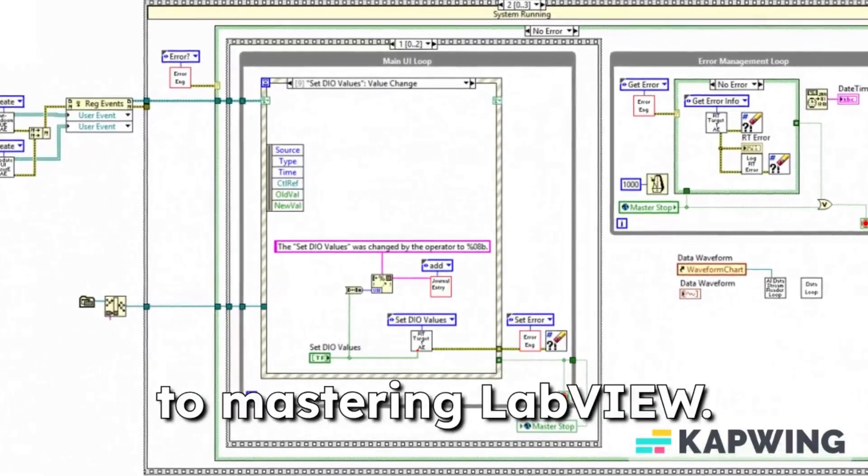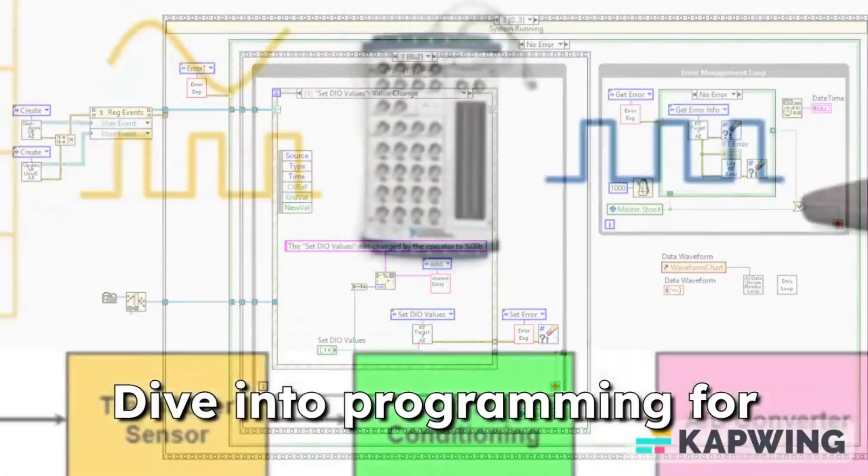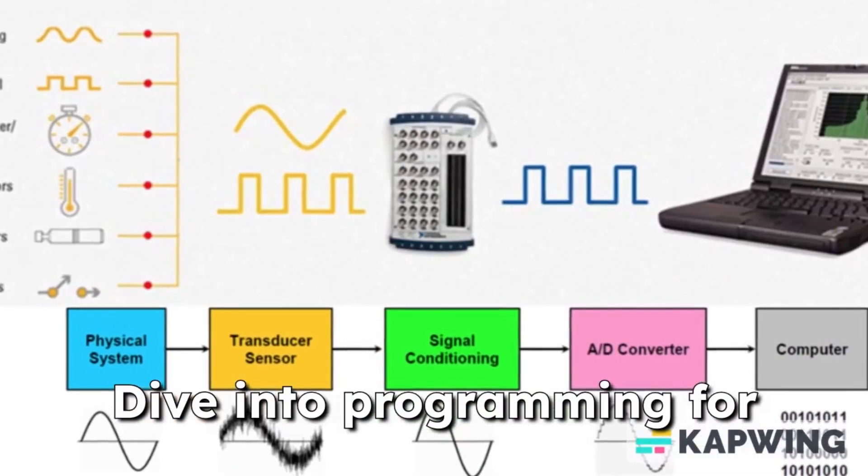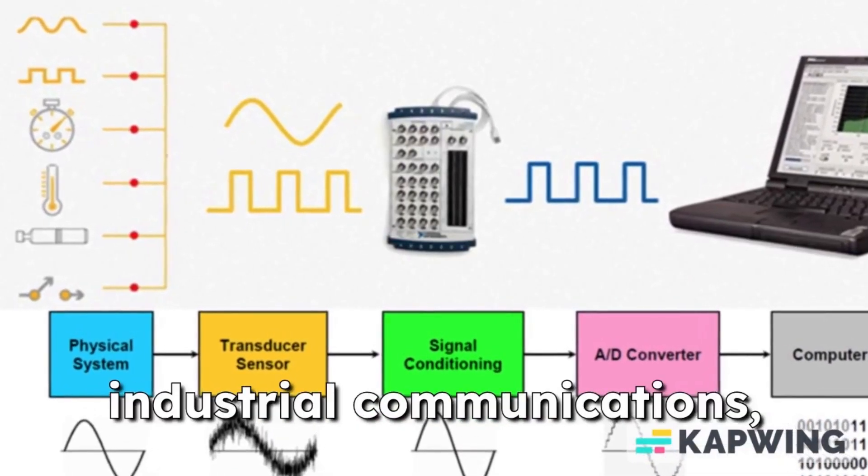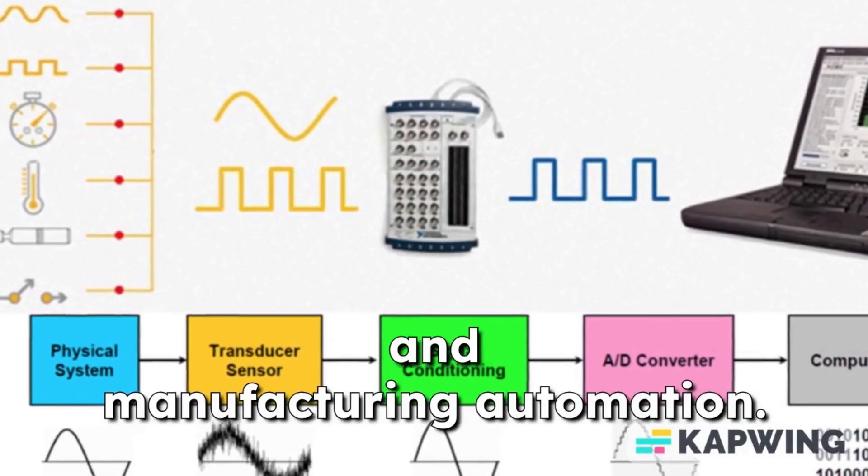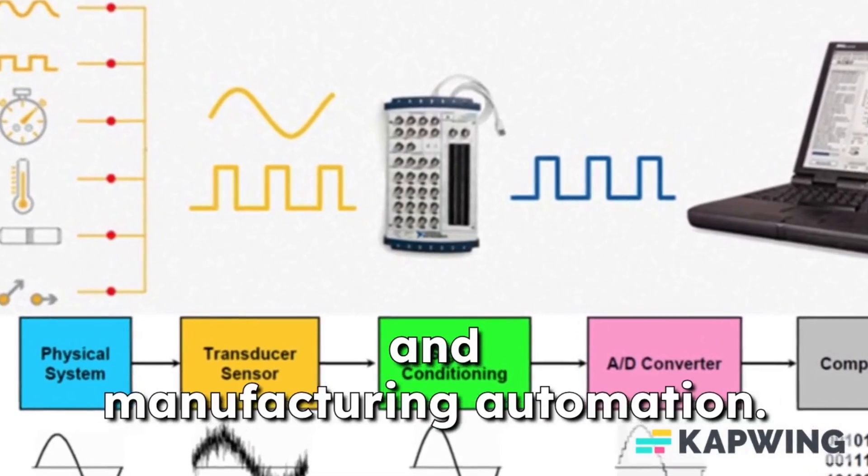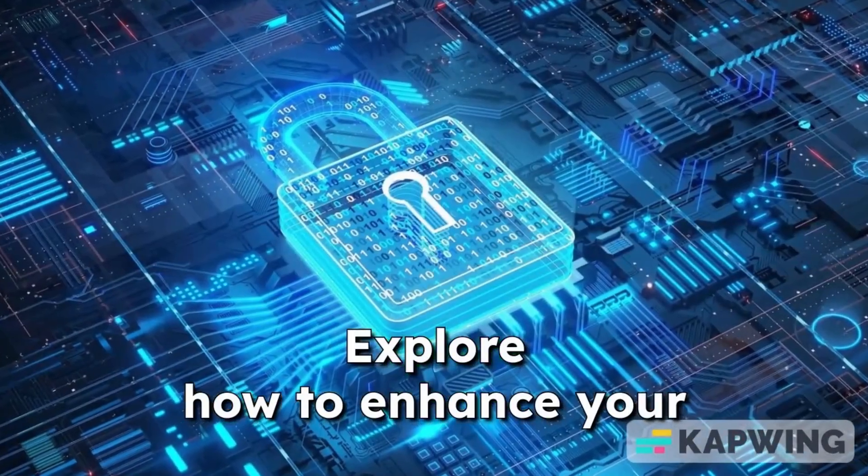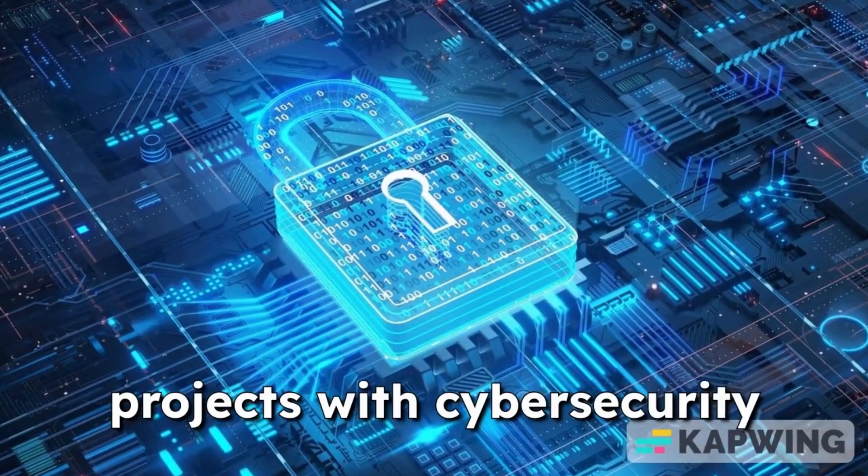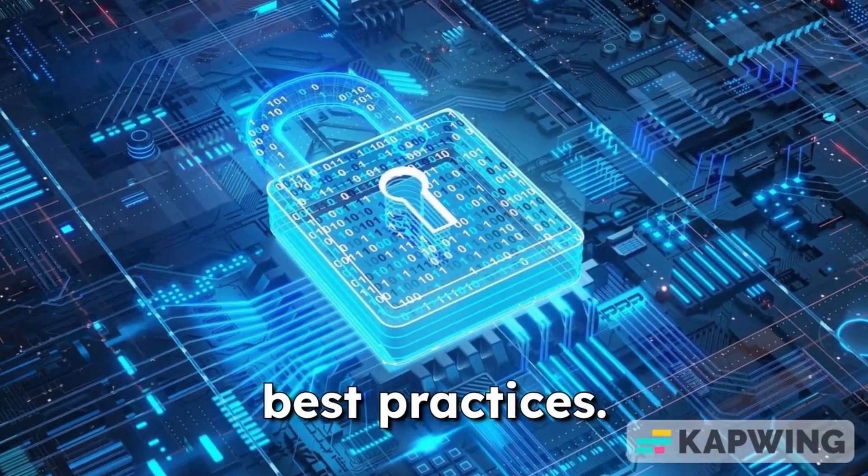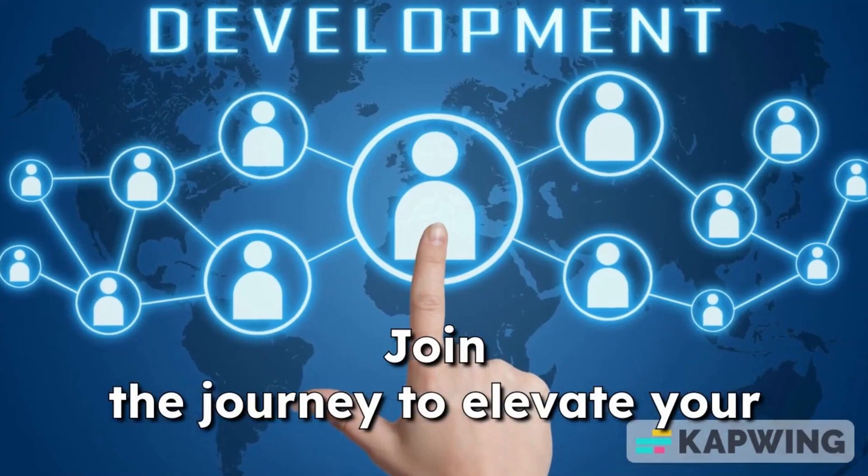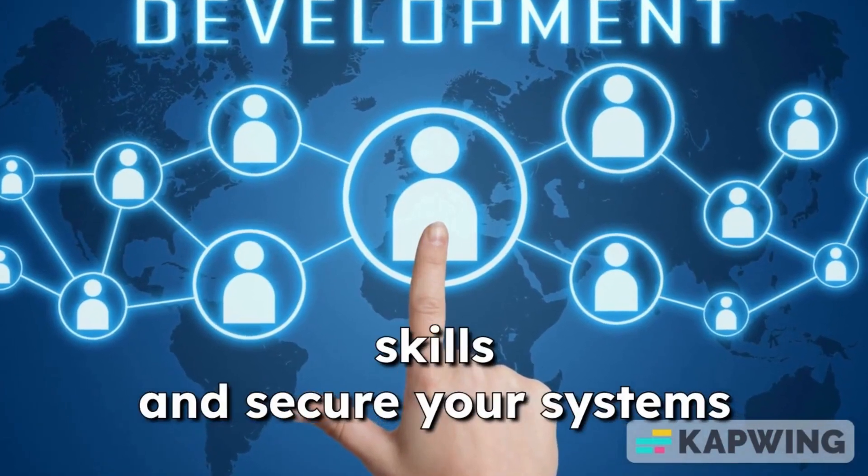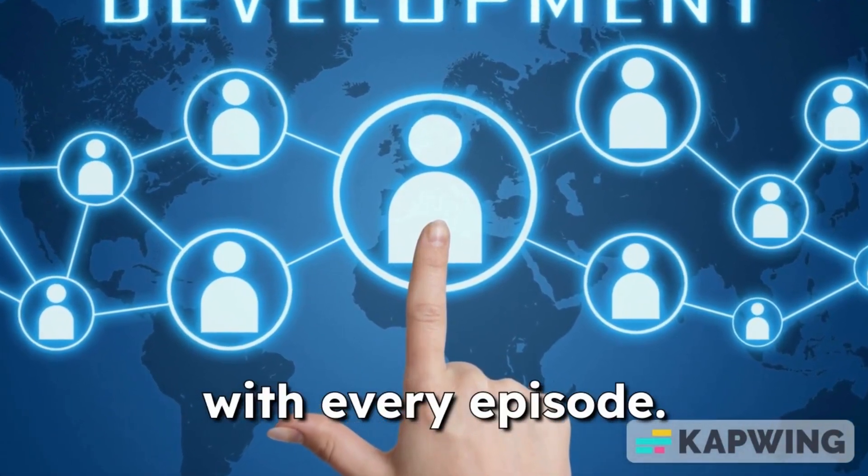Thanks for watching. Canon Controls is your gateway to mastering LabVIEW - dive into programming for data acquisition, industrial communications, and manufacturing automation. Explore how to enhance your projects with cybersecurity best practices. Join the journey to elevate your skills and secure your systems with every episode.